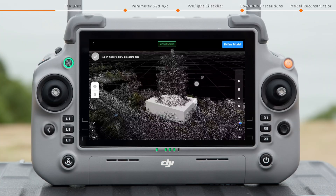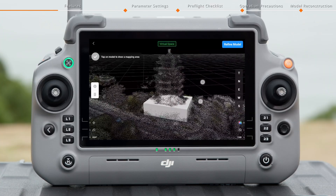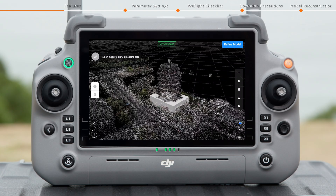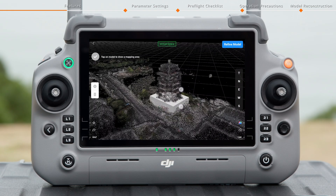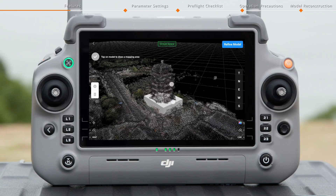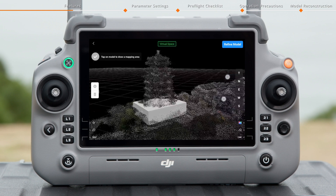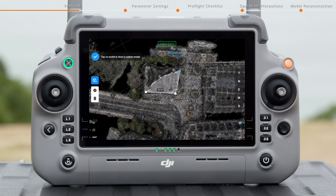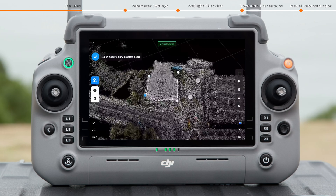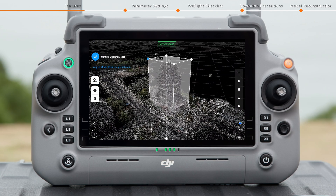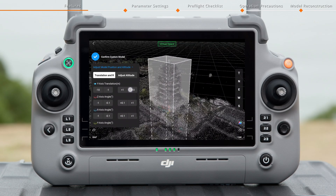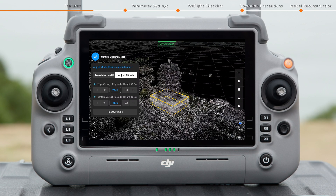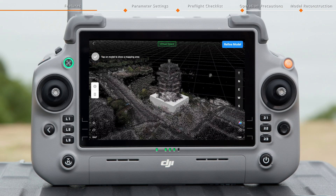The Refine Mode function provides a manual repair solution for local holes or model deviations that may appear in rough models. You can manually add cubes on holes or errors of the rough model surface. As structural supplements, these cubes will be regarded as solid obstacles or terrain features during subsequent flight route planning, ensuring that Smart 3D Capture route avoids or conforms to the actual scene. Tap Refine Model, then tap on the model to draw a custom model and confirm. The top and bottom altitudes of the model can be adjusted. Tap to confirm. Refining the model is complete.